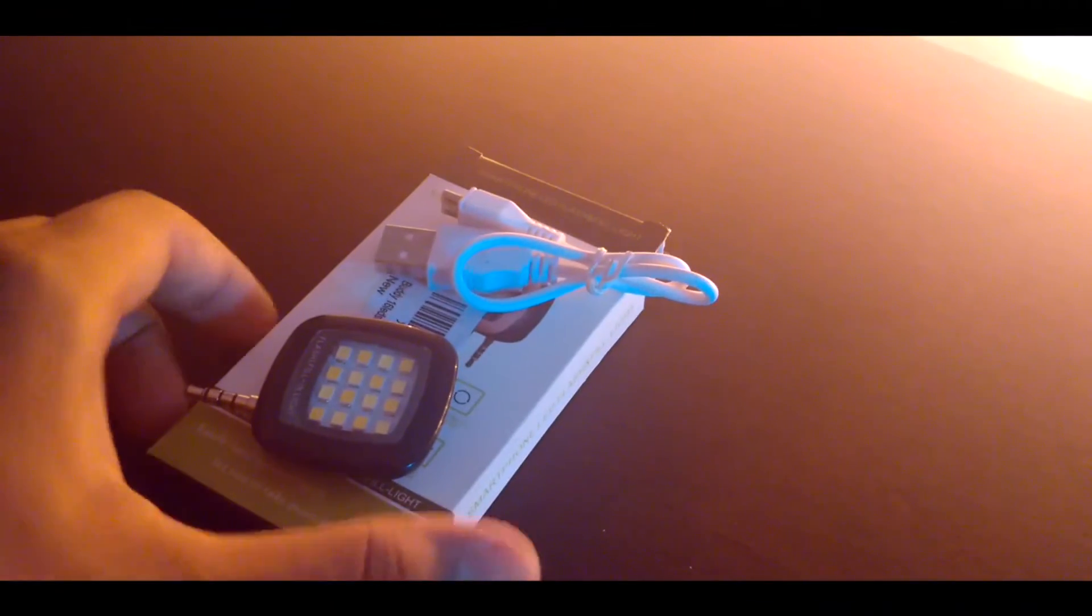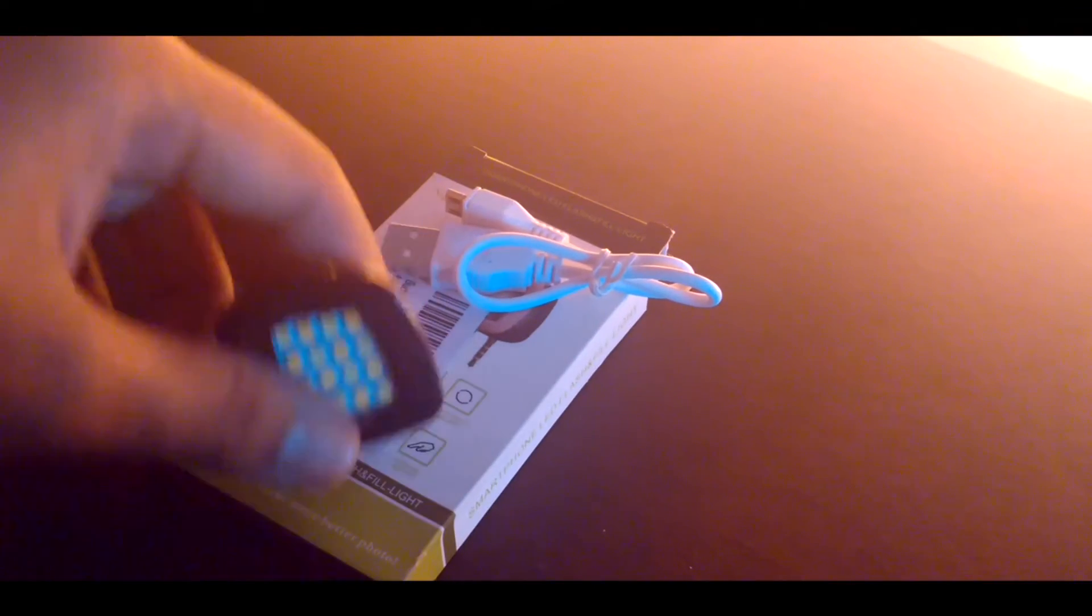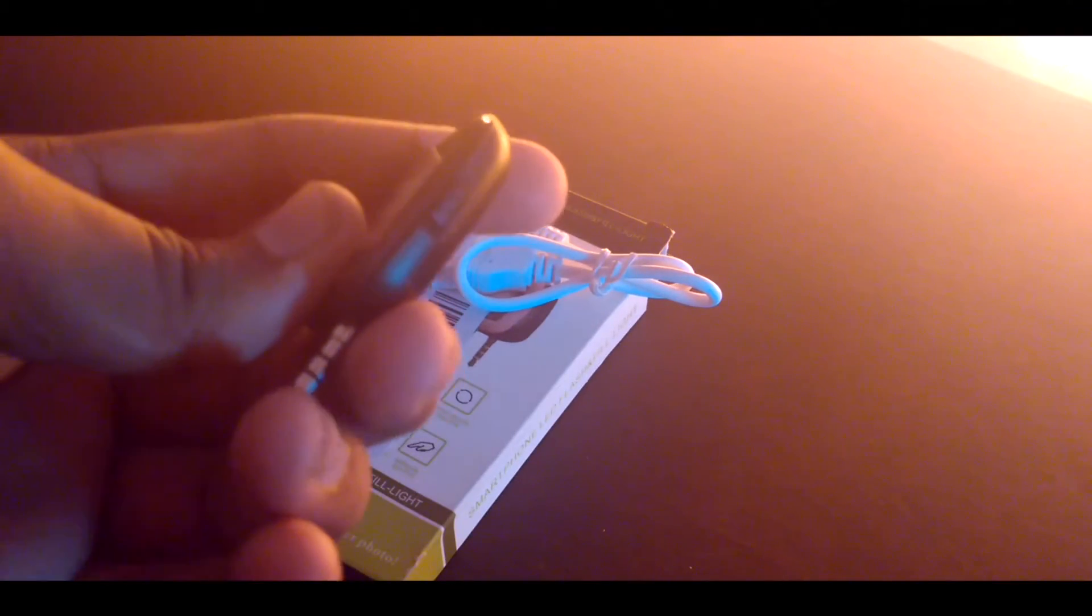So kicking things off, here is Smartphone LED Flashlight or Buddy 16 LED Selfie Flashlight. It has 16 LEDs and considering the price, it does a really good job.